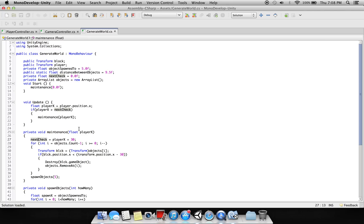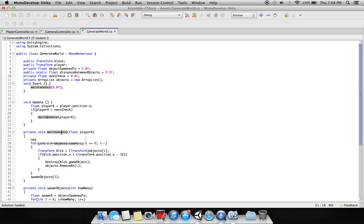A position - if player X value is greater than next check, this function will instantiate. Here we are saying next check is equal to player X plus 30.